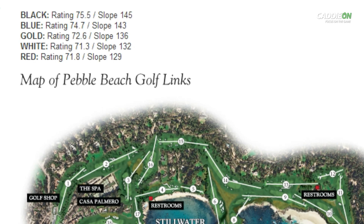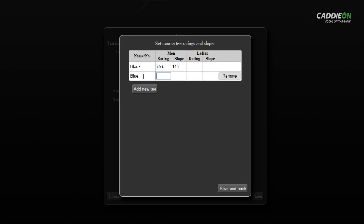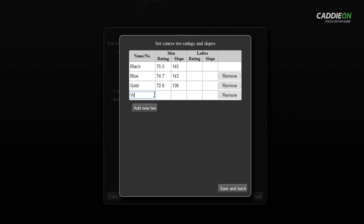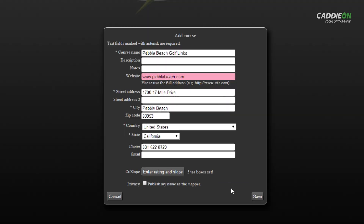I use the tee names or the coding that the course itself is using. In this case we start with black. The rating and slope values are different for men and ladies, as well as for different tee boxes. I add all the available tees and the respective ratings and slope values and press Save once I'm done. The red highlight indicates that there's a problem with the website link, so I complete it before I can save the form.